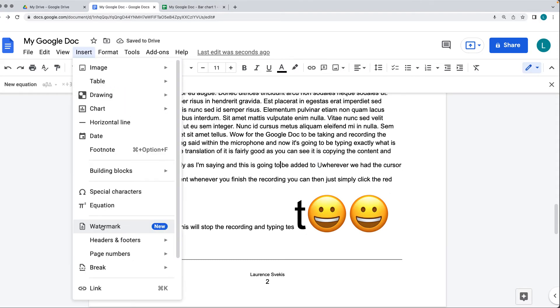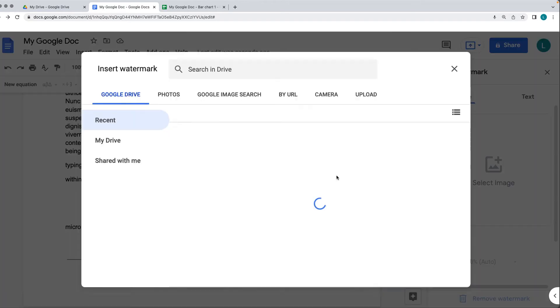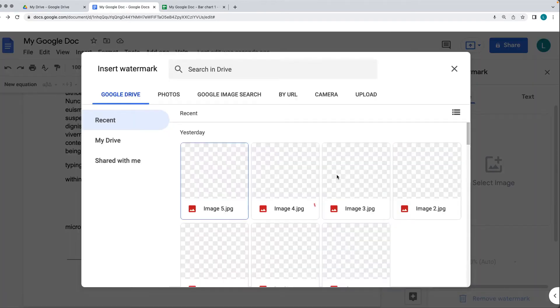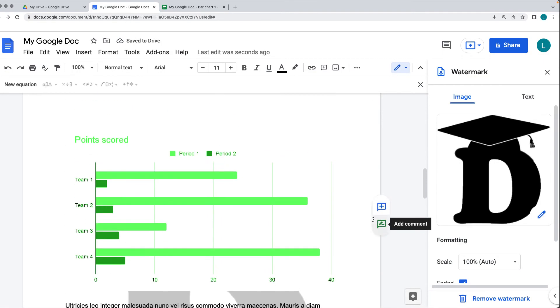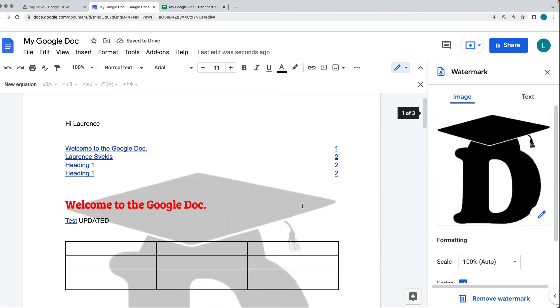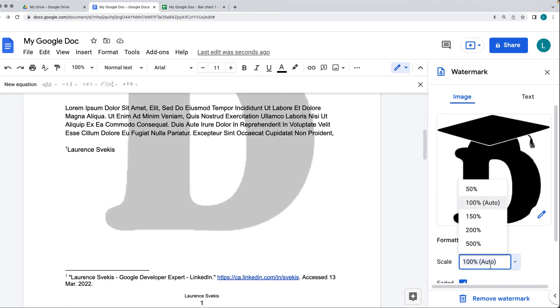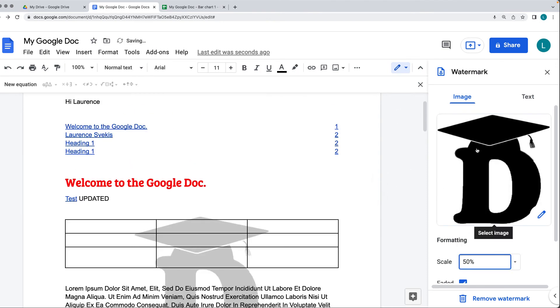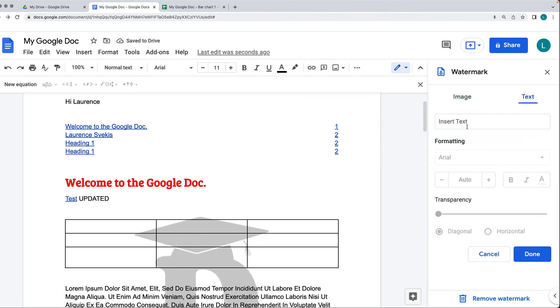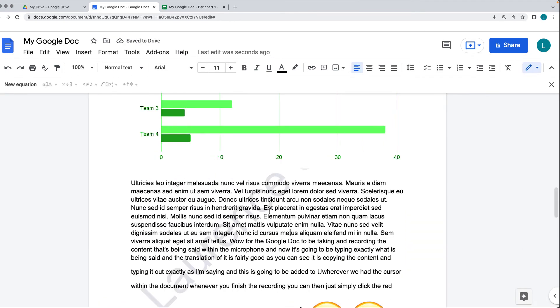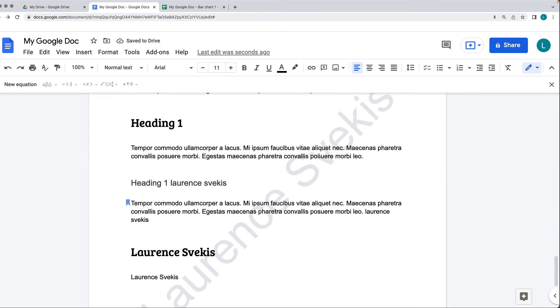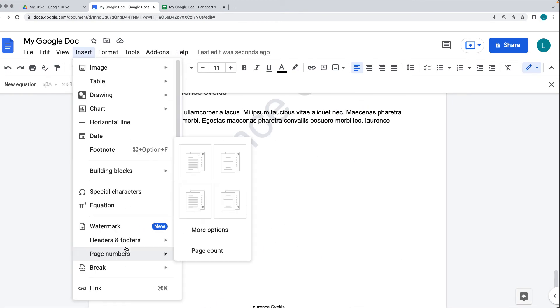Selecting inserting a watermark will allow you to add an image. Selecting the image that you want to use, and this can come from the drive, and now the watermark has been added to the back of the document. We can change the scale of it, making it smaller or bigger. You can also add in text across the back and hit Done, and that's going to add in the text as the watermark in the back.